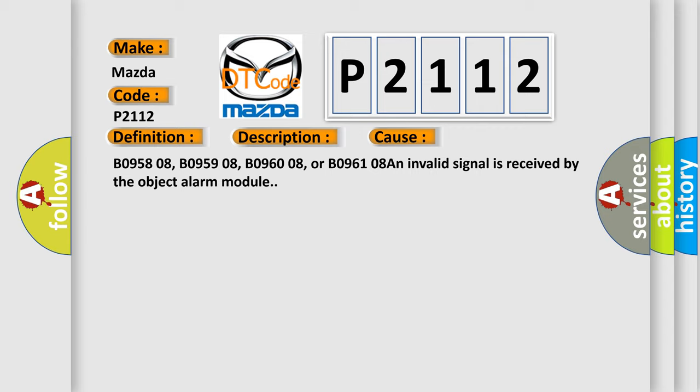B0958 08, B0959 08, B0960 08, or B0961 08: an invalid signal is received by the object alarm module.